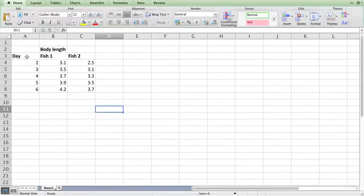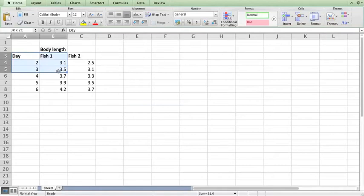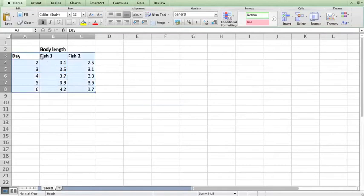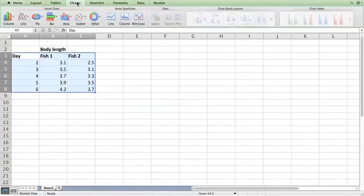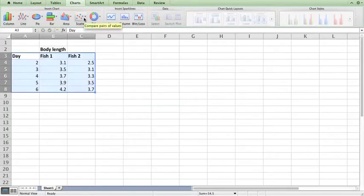I'm going to click and drag over the data and these labels here: day, fish one, fish two. I'm going to click on charts. You may be tempted to make a line chart but we're actually going to make a scatter plot chart and I'll show you why.